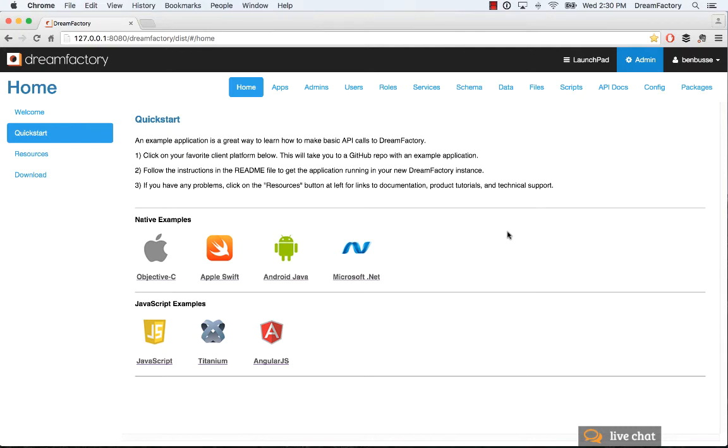Hi everyone, this is Ben with DreamFactory. In this screencast, I will show how to get an example application up and running. This is a quick tutorial that shows you how to make some basic API calls to DreamFactory and shows how to configure the backend to build your own applications.